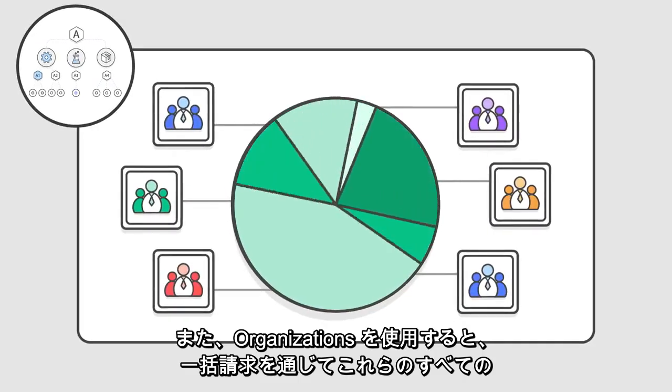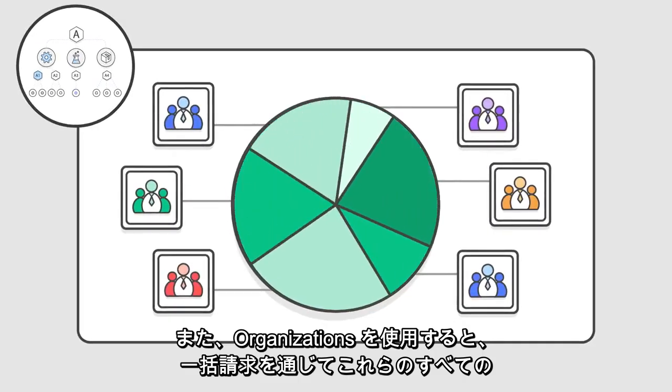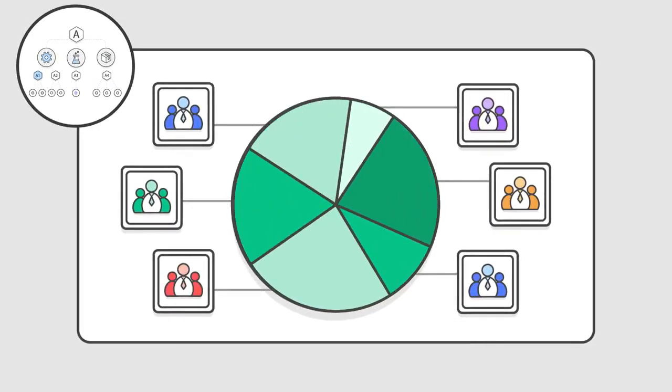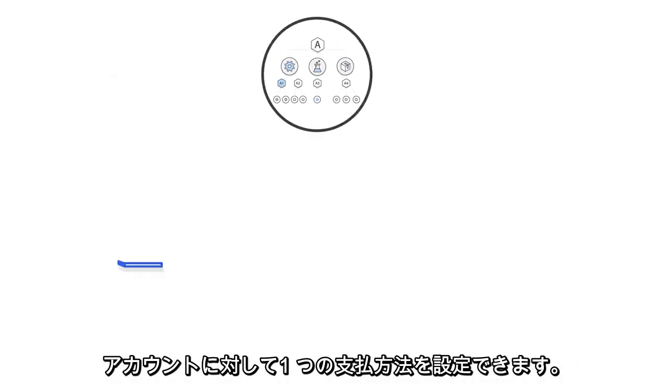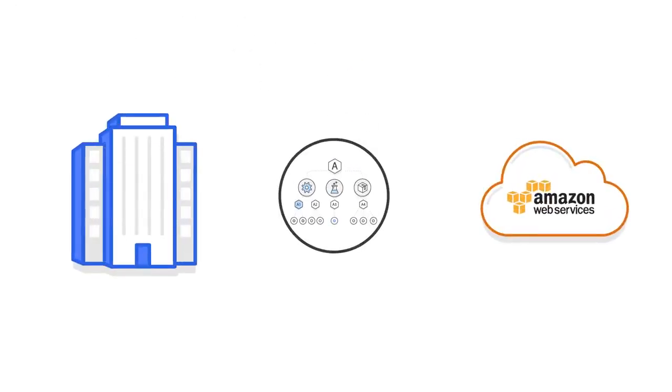And, using Organizations, you can set up a single payment method for all of these accounts through consolidated billing.